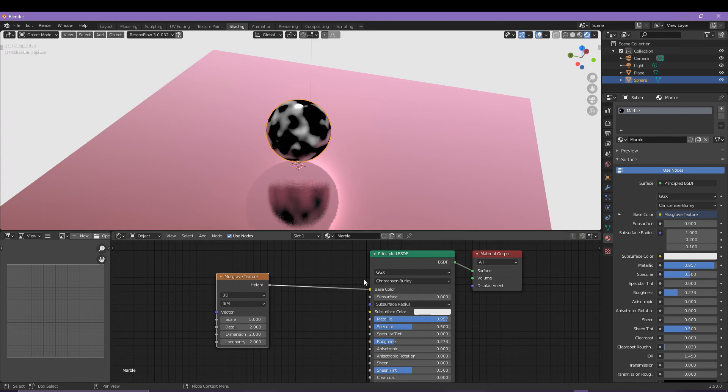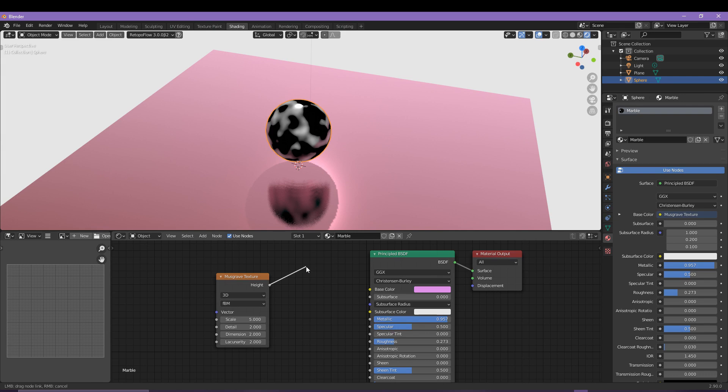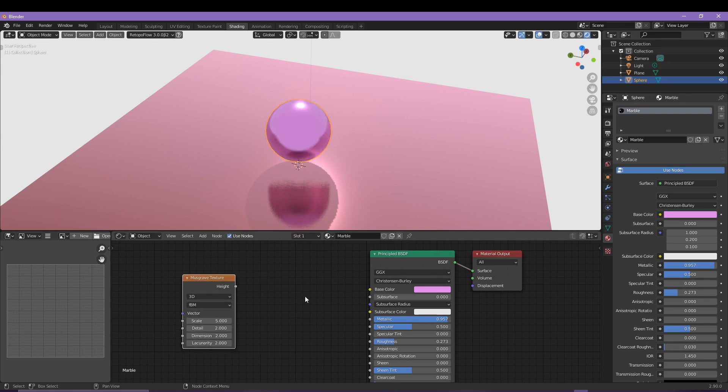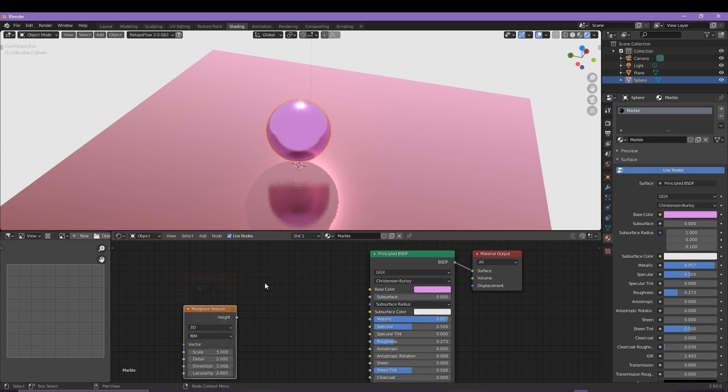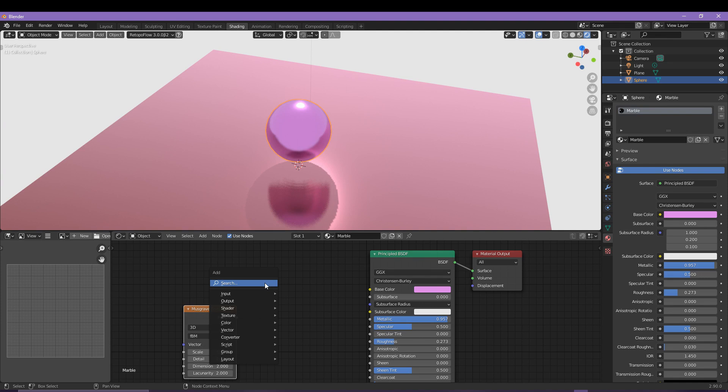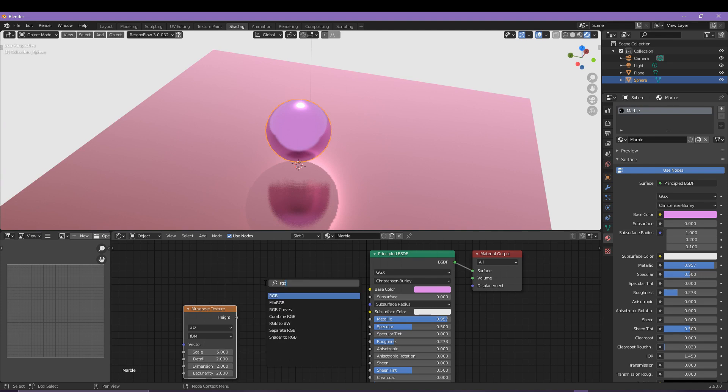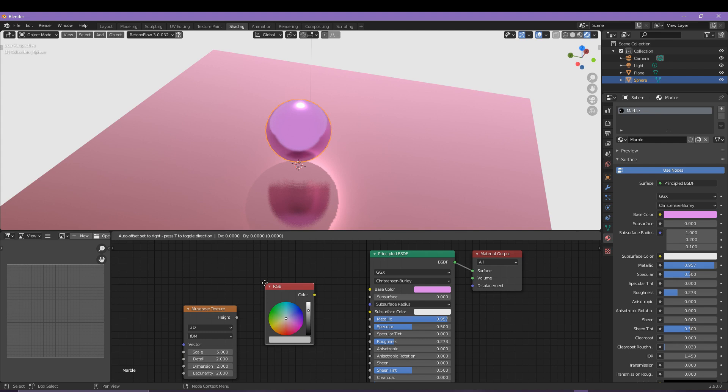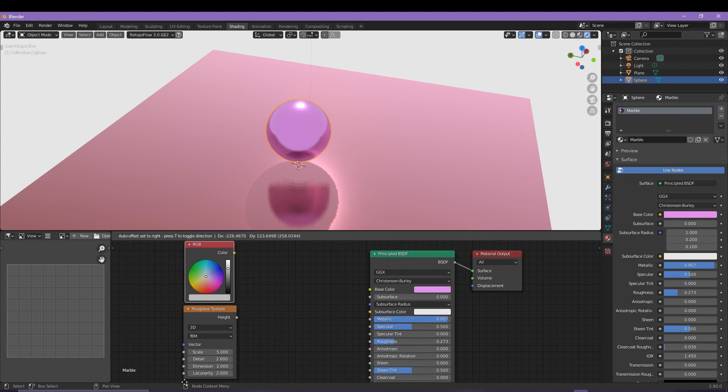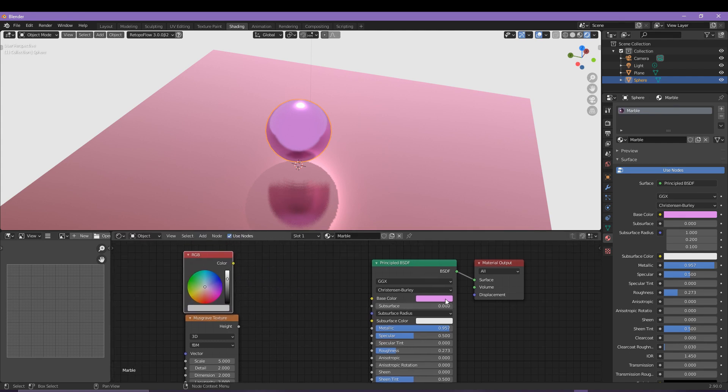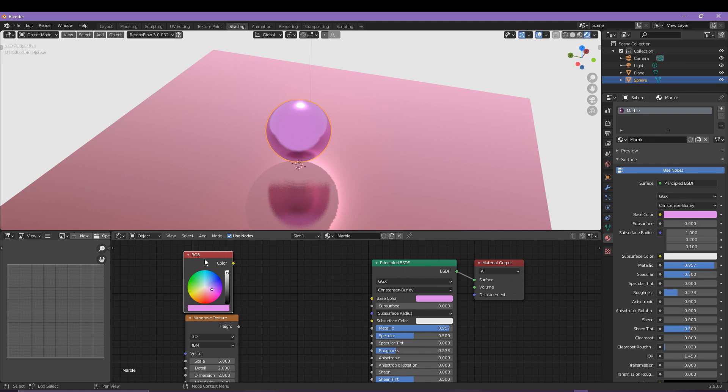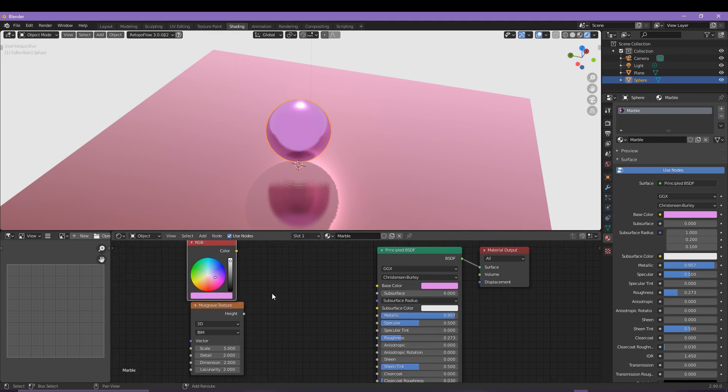Press Shift and A again and then search for RGB. Click and drag your color from here into the RGB node panel which will send over an exact match.